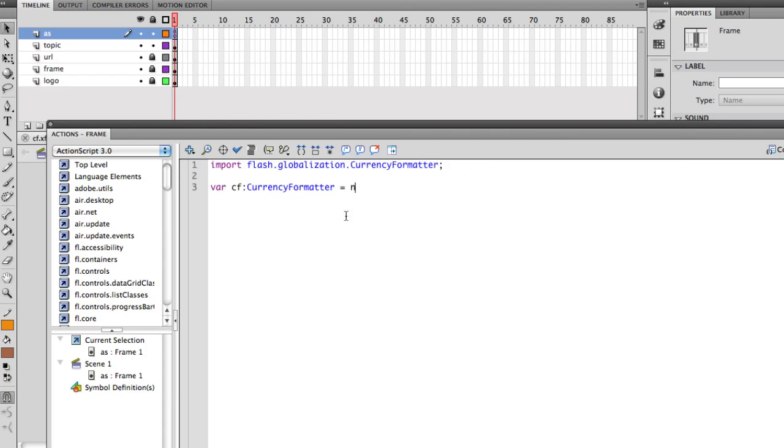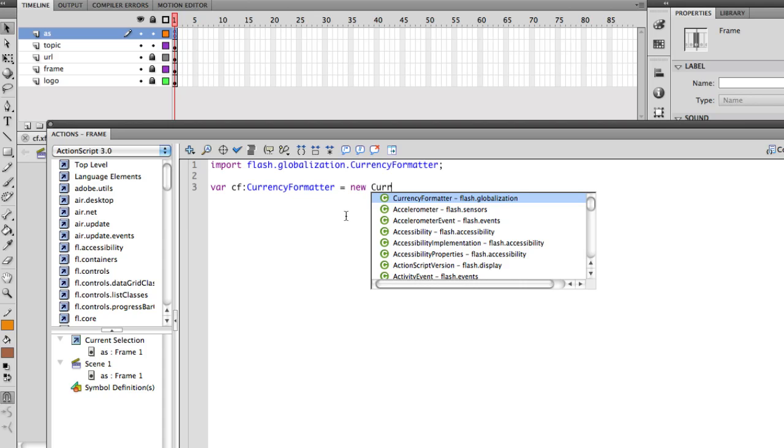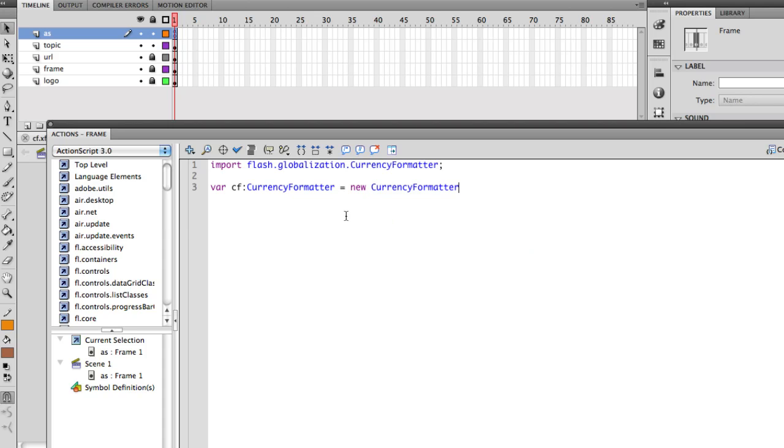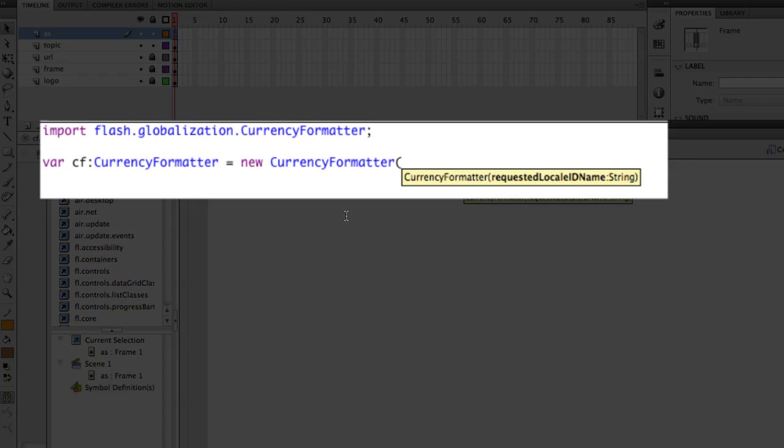The new currency formatter is going to expect only one parameter. And that one parameter, and this is the part that gets really cool, is actually the language which you want it to be formatted into and the region or the country.